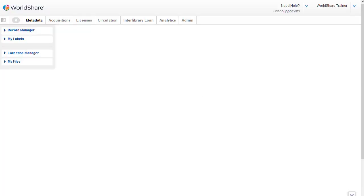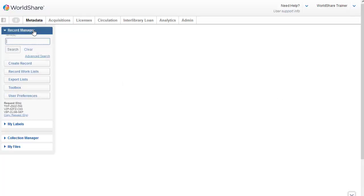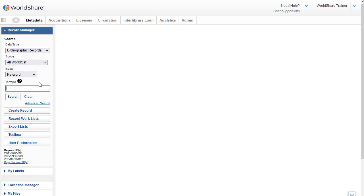So I've logged into WorldShare and selected Metadata, and then I'll select Record Manager. And underneath the basic search area is the link for Advanced Search.